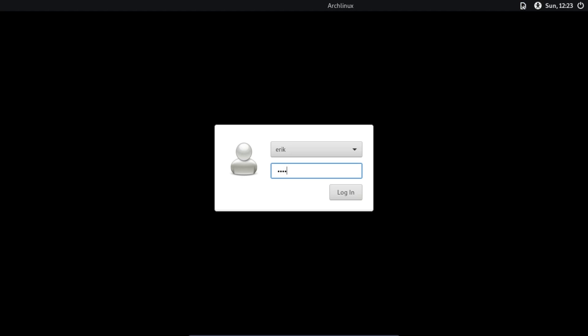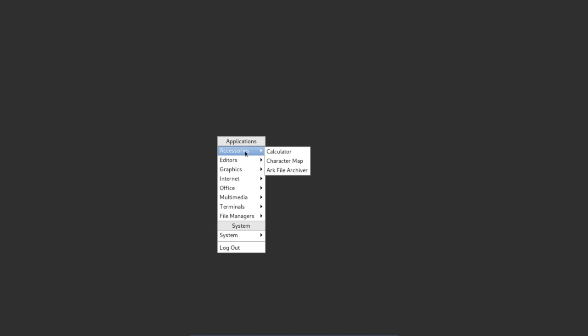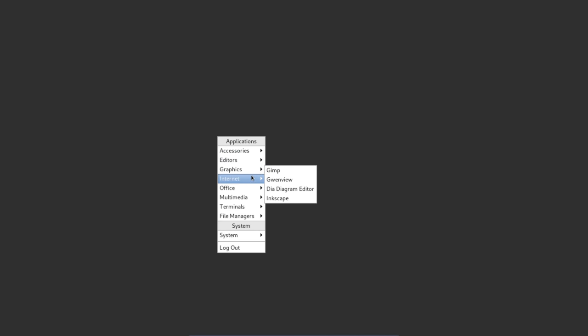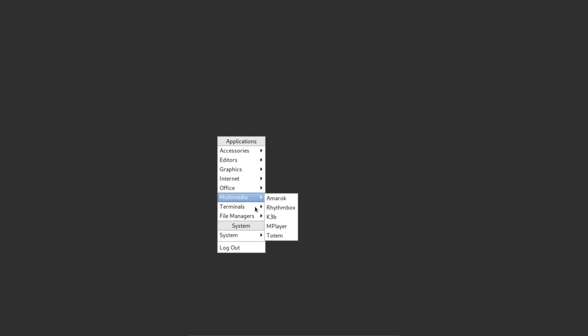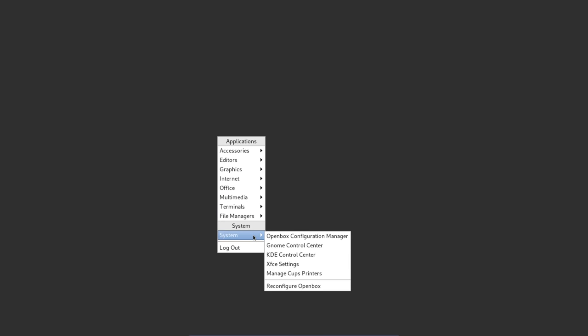All you need to remember is Control plus F1, F2, F3, F4 — all the TTYs — so you can log in and do the stuff. This is OpenBox, nice, but this is the standard OpenBox, not tweaked in any way. We need to do a lot more, so let's get cracking. We need to install a configuration of OpenBox.